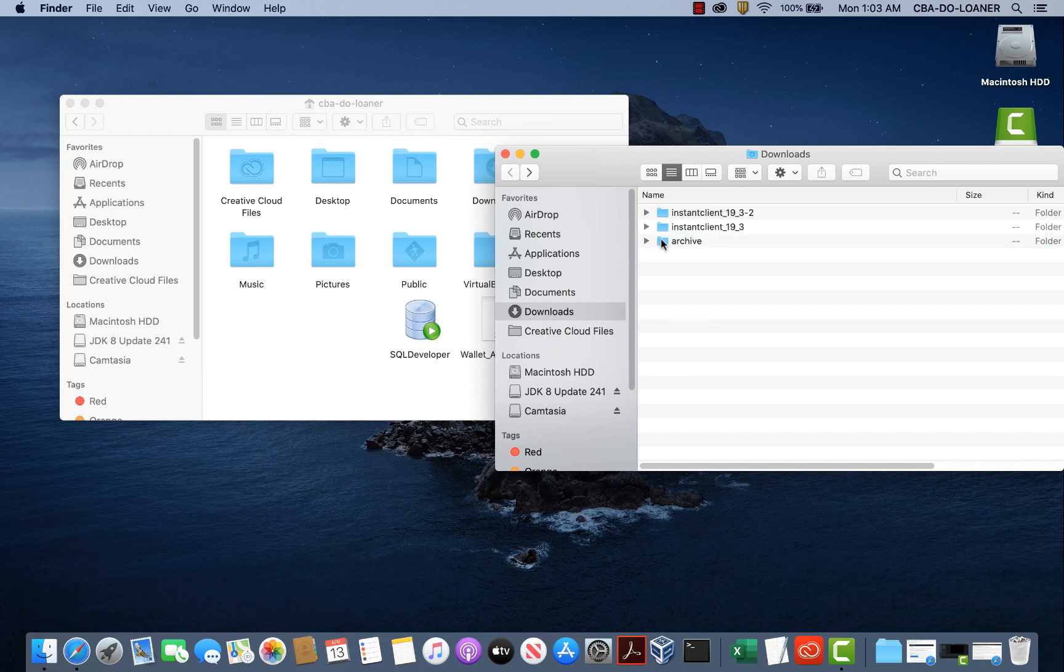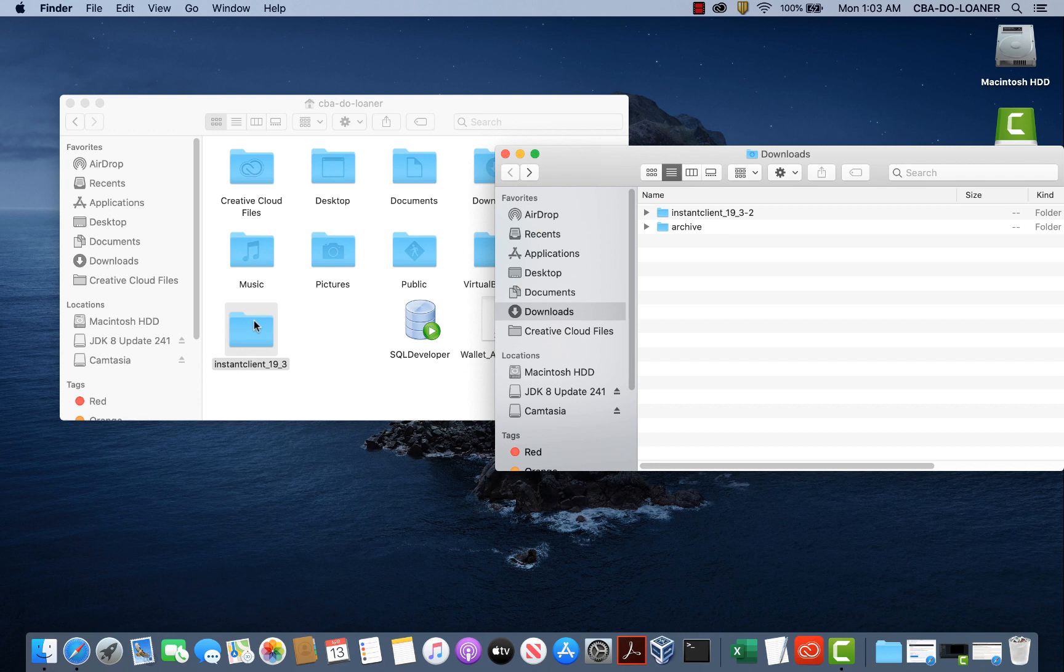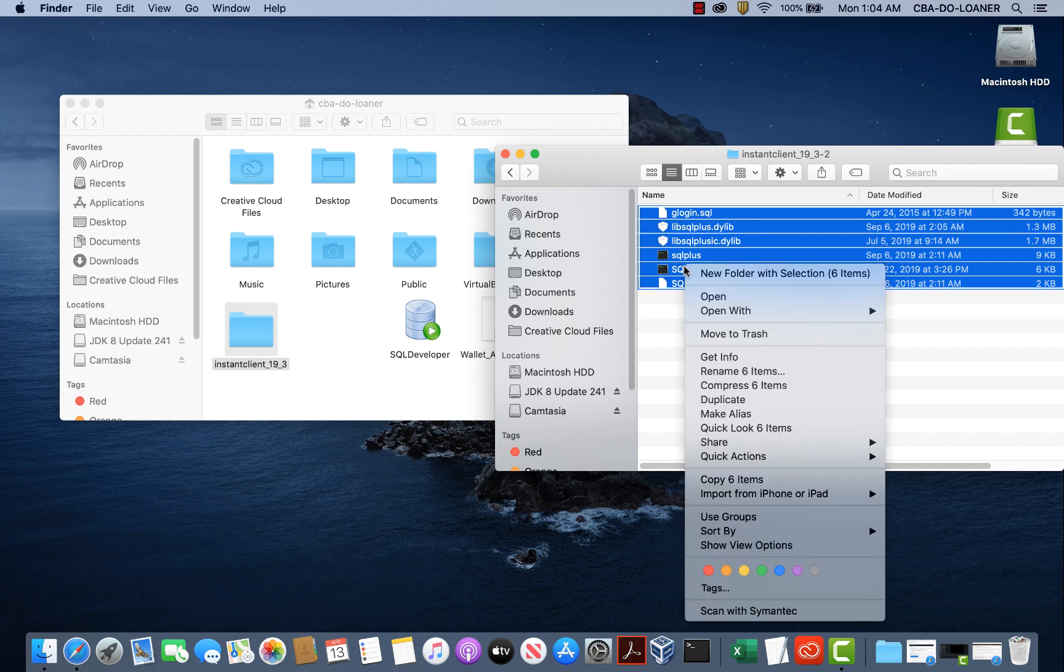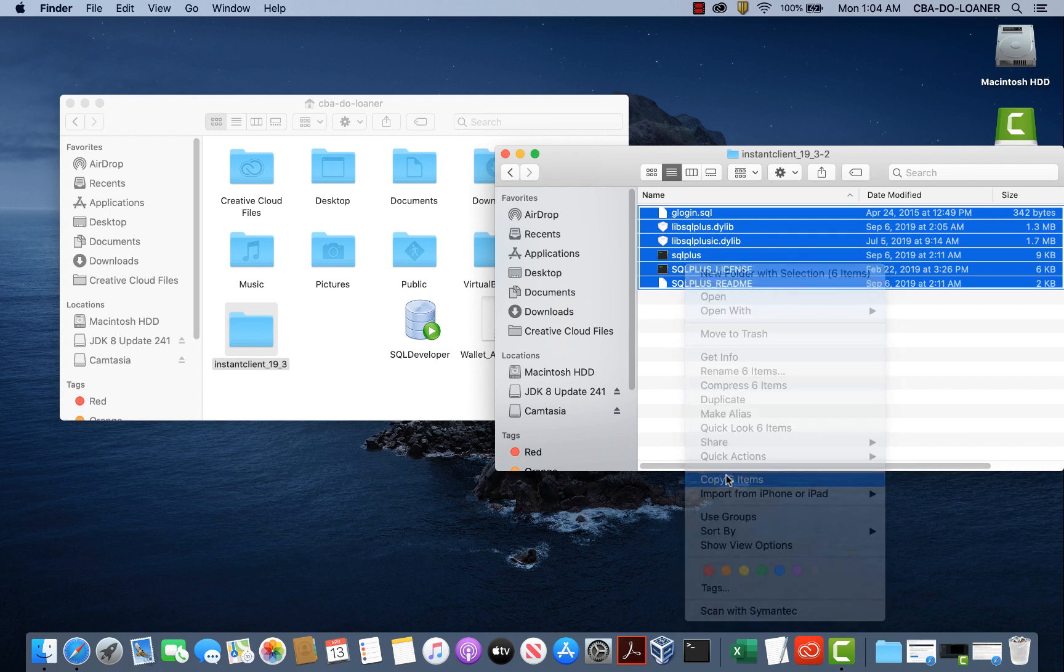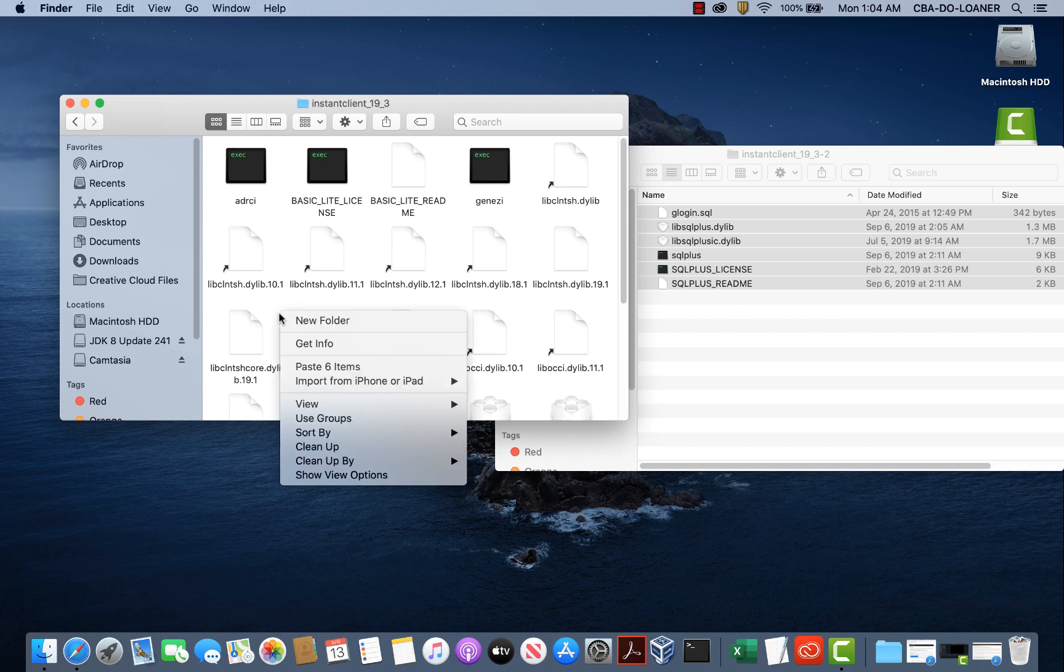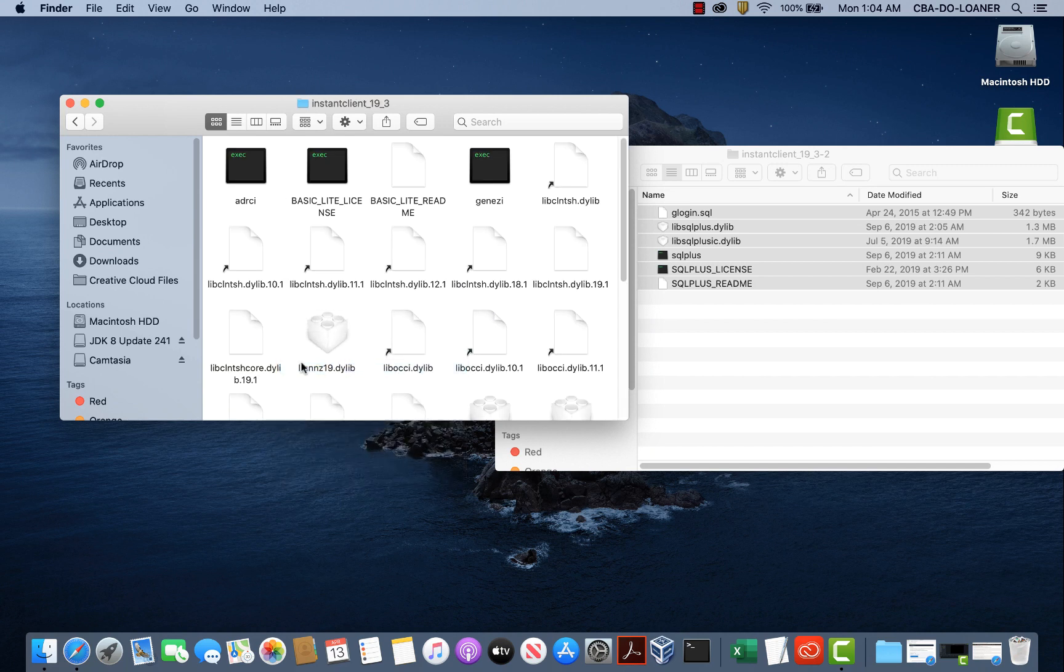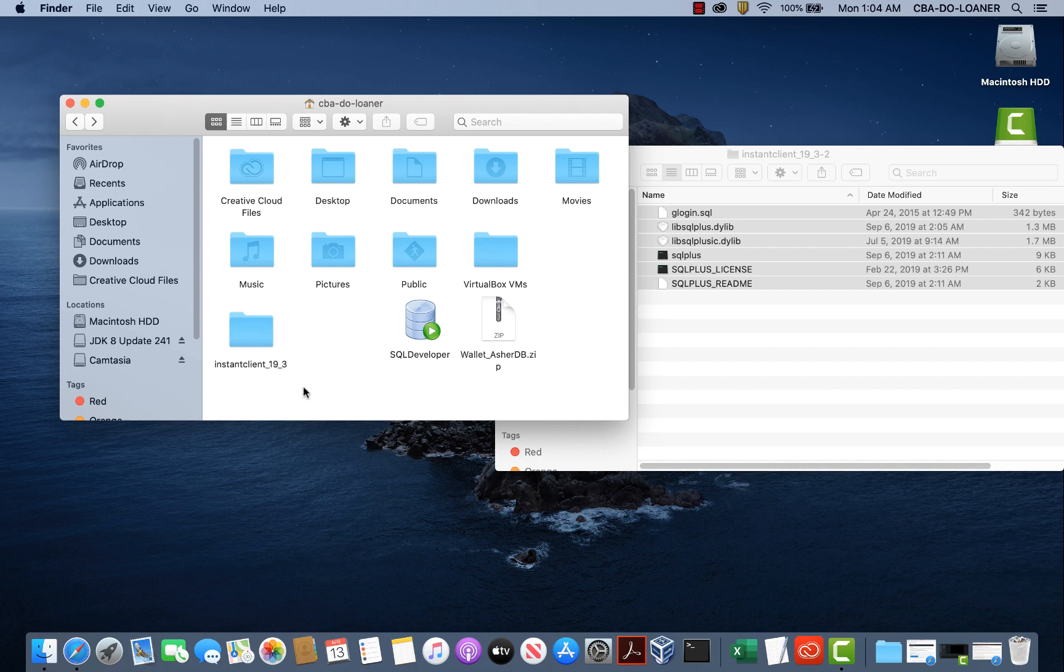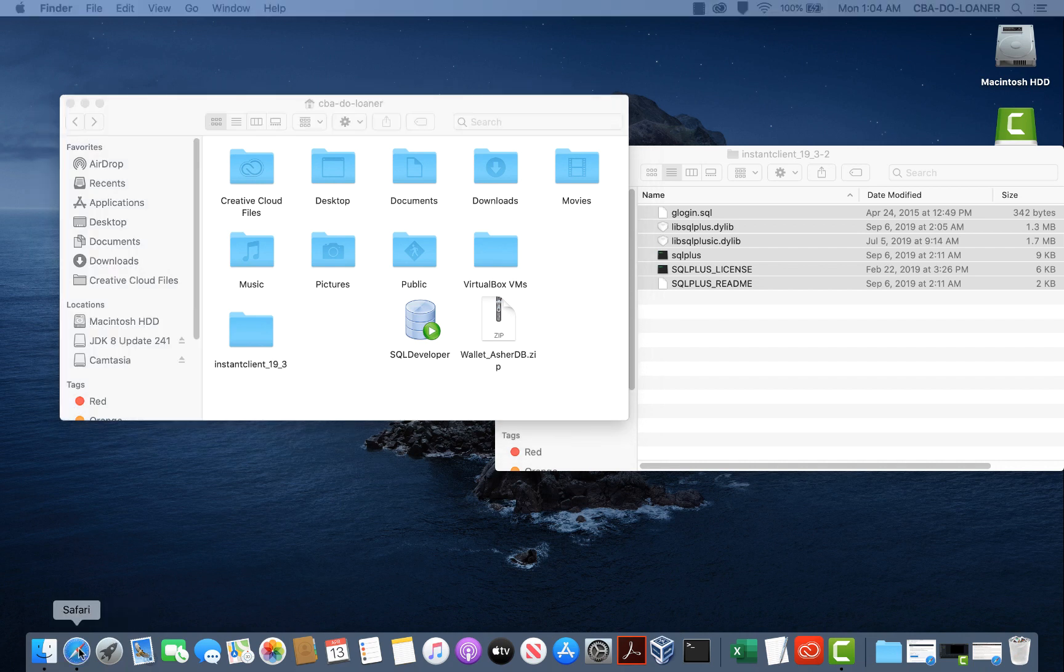Let me just grab this one. And now we'll open the SQL Plus files. Highlight those files, right click, copy the six items, and paste them in here. Now what I have is an instant client_19_3 directory that has the Oracle instant client files as well as the SQL plus additions. Let's go back to our instruction to see what the next step is.